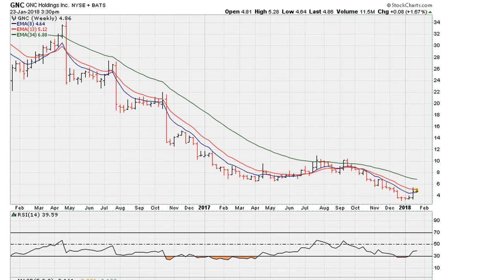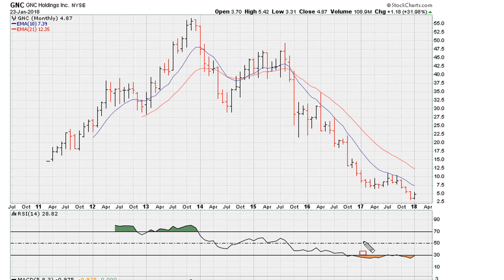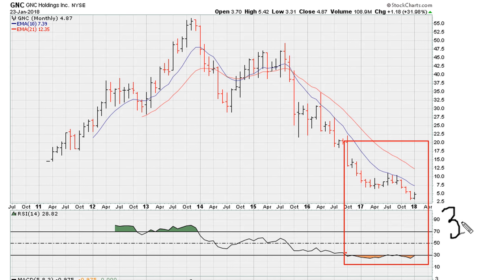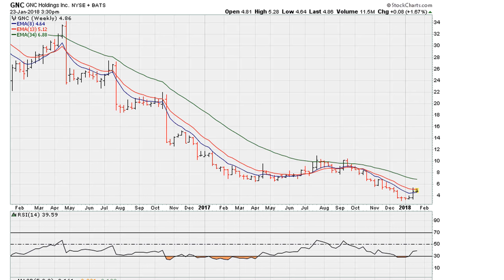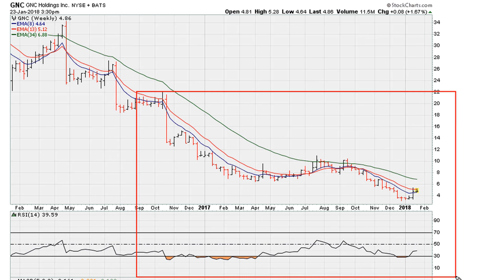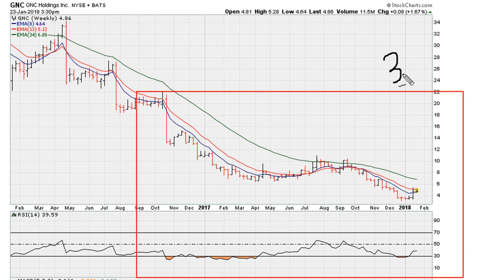We can see that double top rejection where, on the monthly, we got rejected when trying to move above 30.9. Going back to the weekly chart, from about October 2016 all the way through this time period, on the monthly we are still holding below 30.9. This is another indication that stocks can remain very bearish for a long time. The rejection on the weekly is also consistent with a prior break.